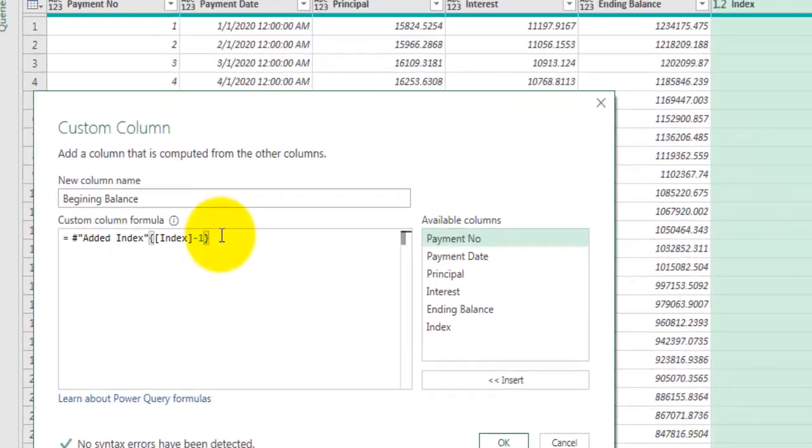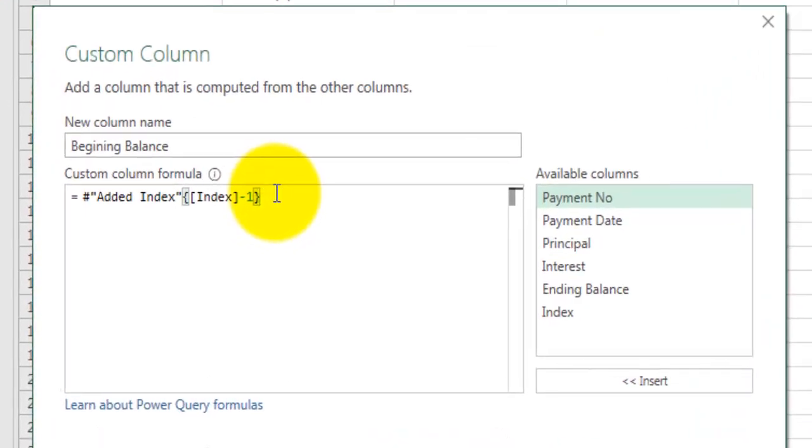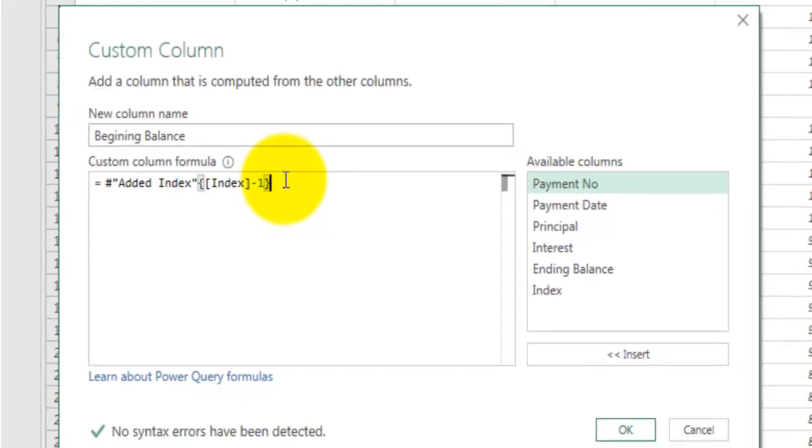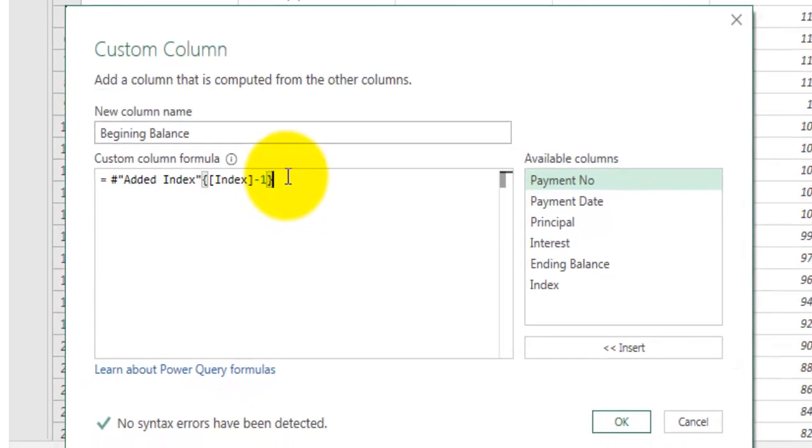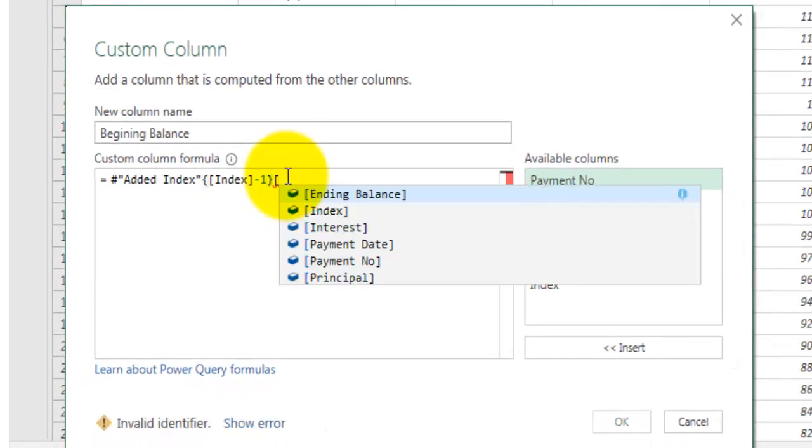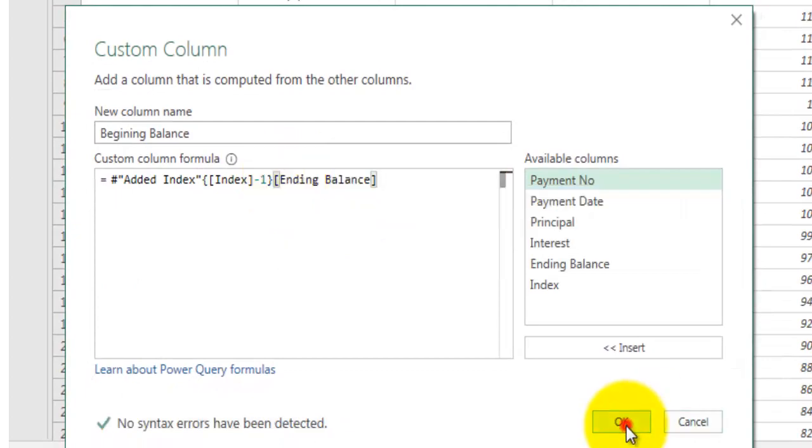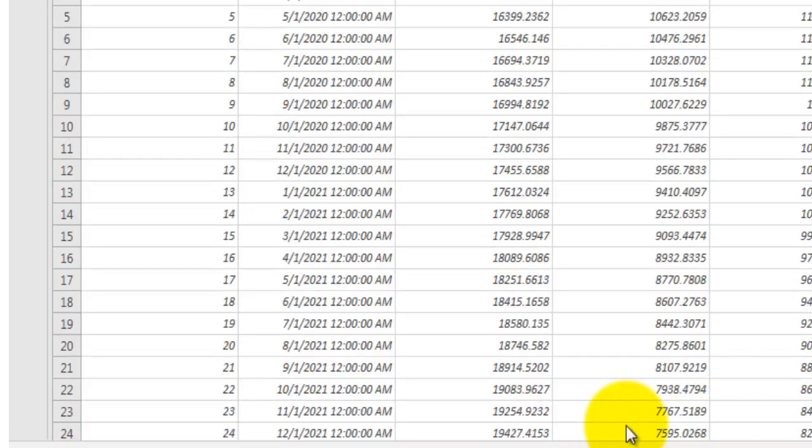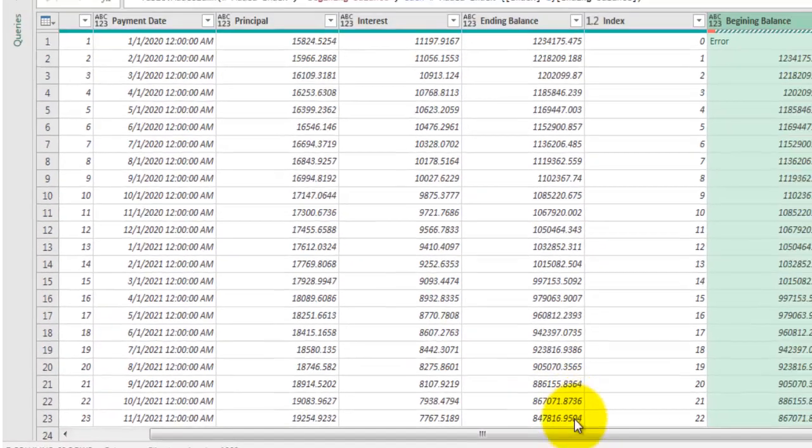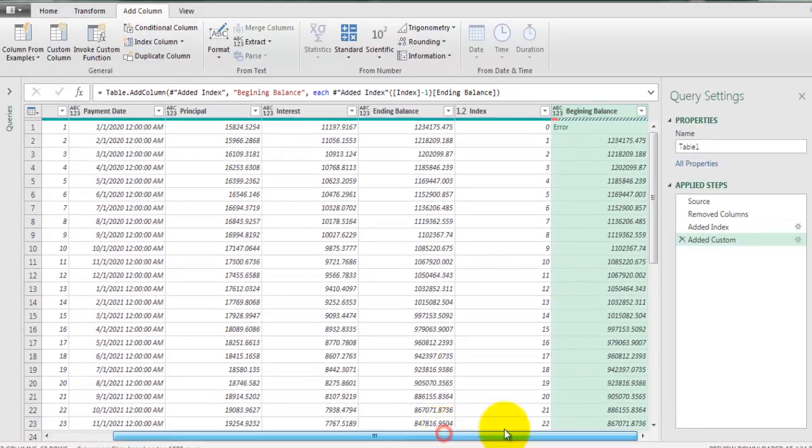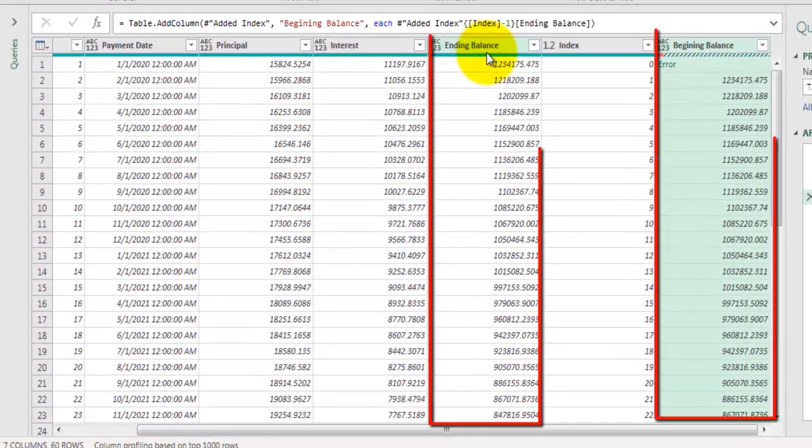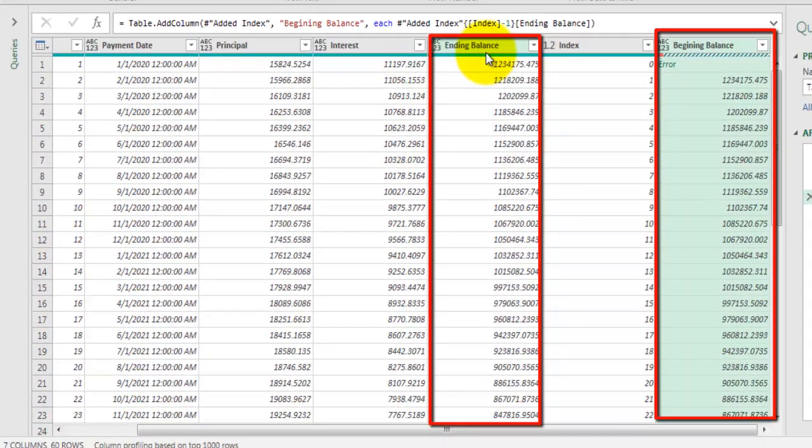Now we are going to get the whole previous row but out of that row we want the value of ending balance field, hence we need to provide the field as well. So from that row we want the value of field called ending balance in square bracket. And here you can see one field is added called beginning balance which is referring to previous row value of ending balance.